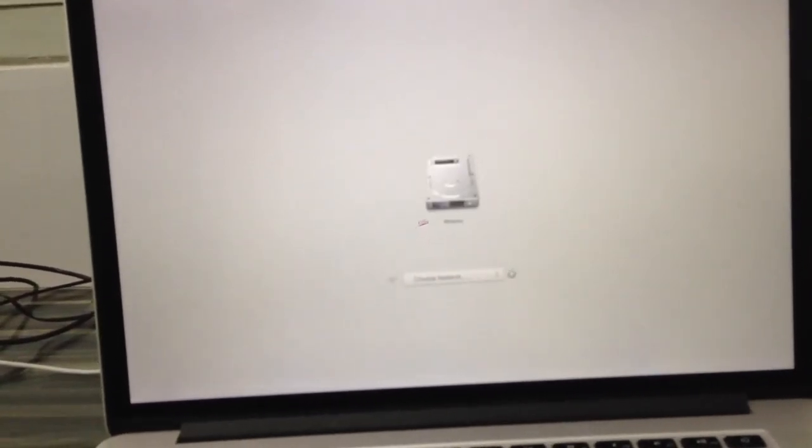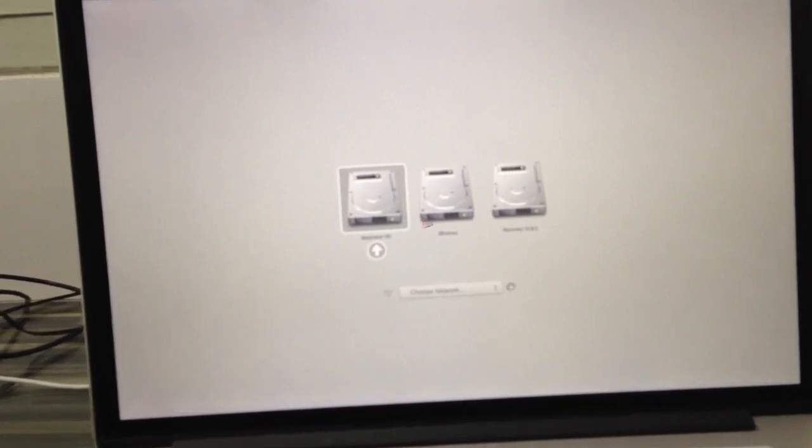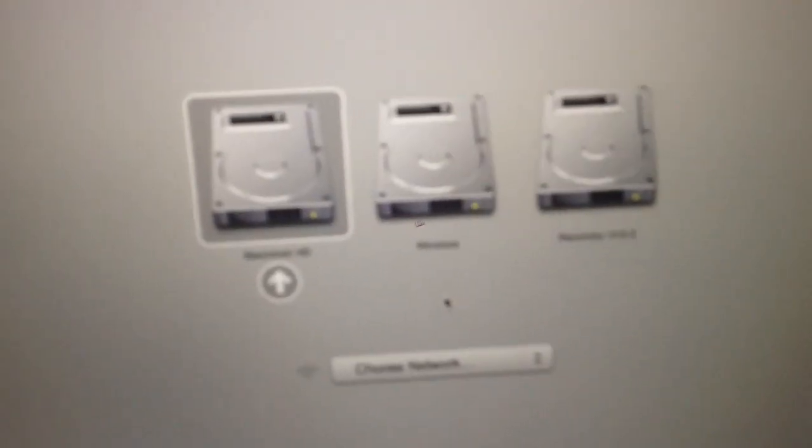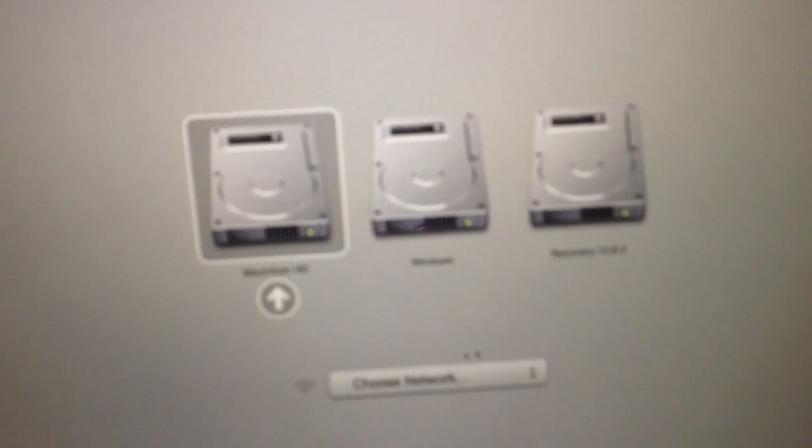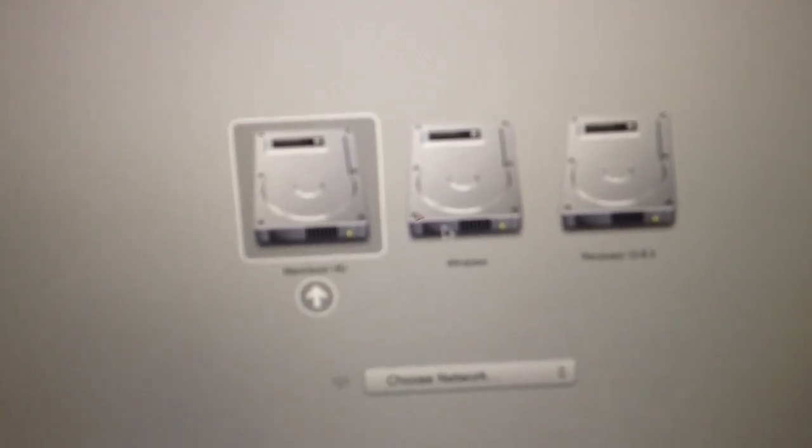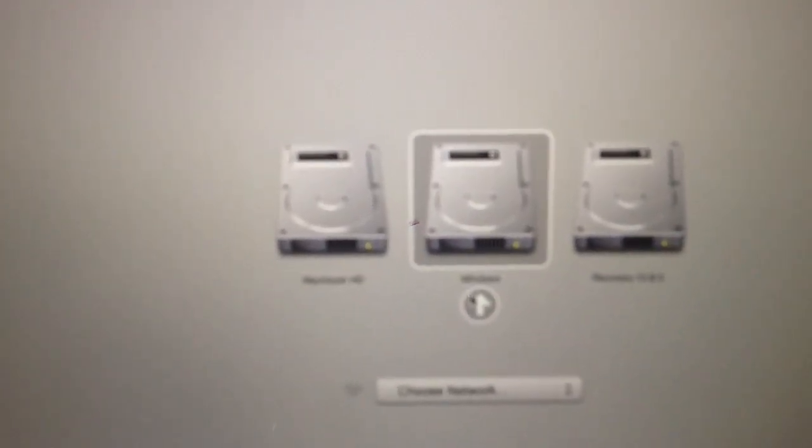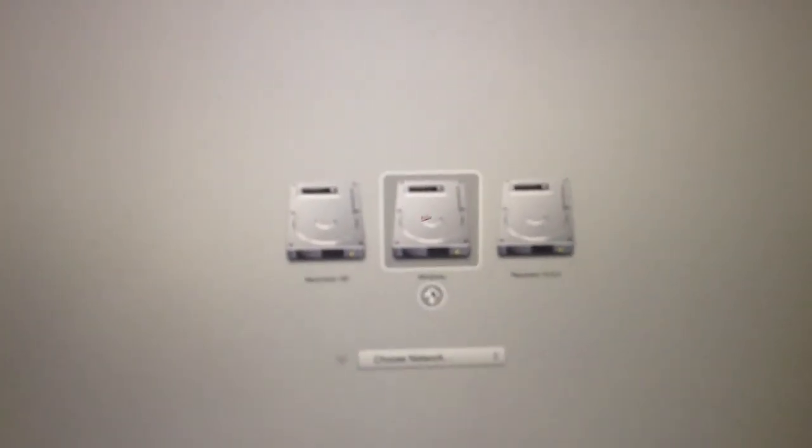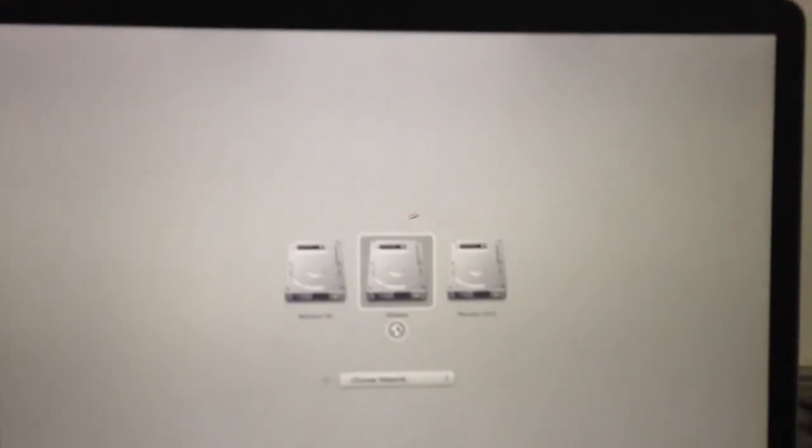Okay, so now this is the Windows 8.1 running on my MacBook Pro Retina Display, 2013.